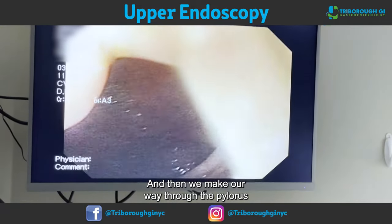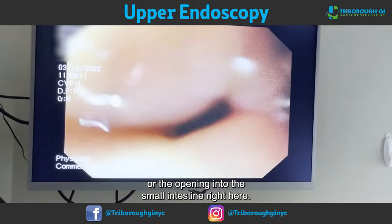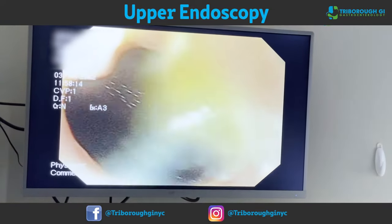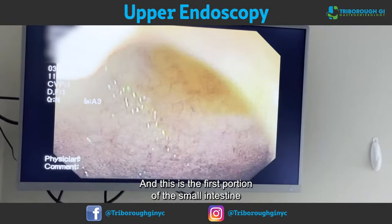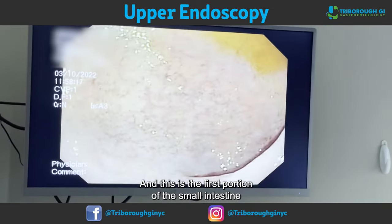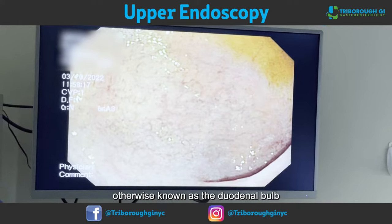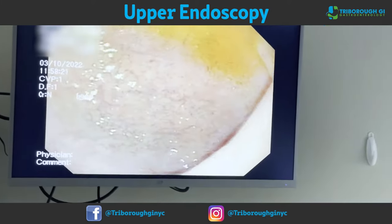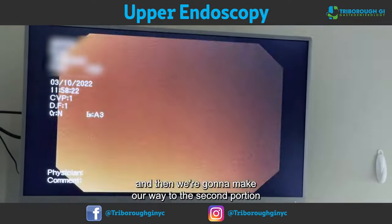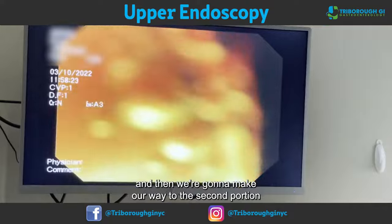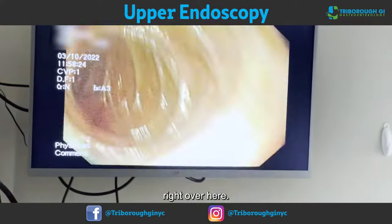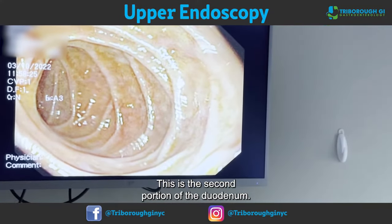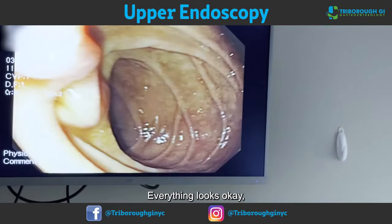Then we make our way through the pylorus, or the opening into the small intestine. This is the first portion of the small intestine, otherwise known as the duodenal bulb — this looks perfectly normal. And then we make our way to the second portion of the duodenum. Everything looks okay.